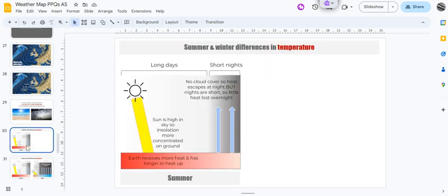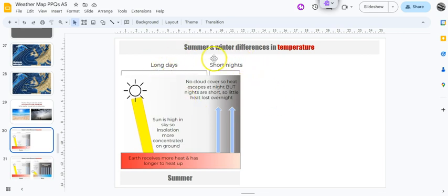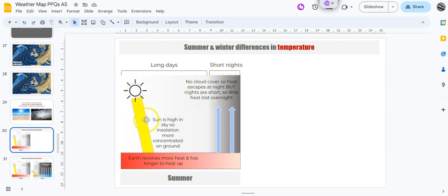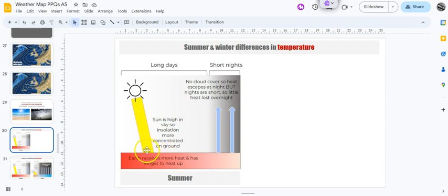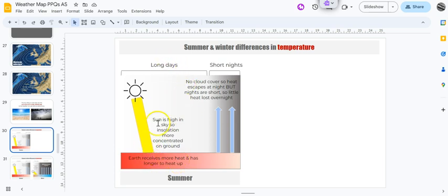Let's start off with the summer conditions. For the temperature in the summer, you've got very long days and very short nights. And the sun is quite high in the sky, which means that the insolation is more concentrated on the ground.